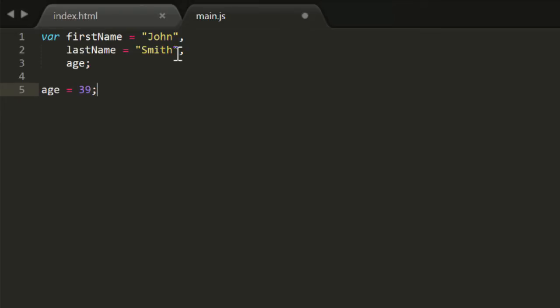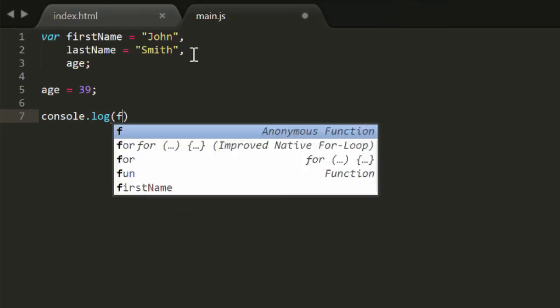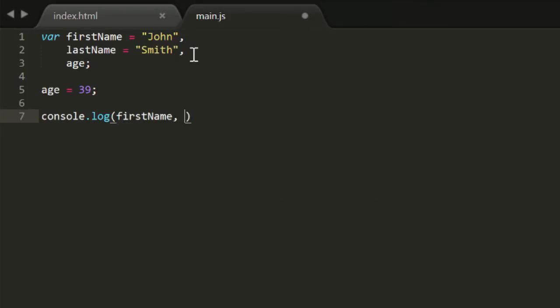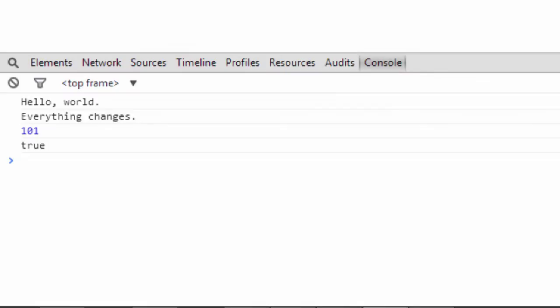Now that you have multiple variables, you should know that you can log multiple variables. Just list them with commas inside the console.log function. And here in the console, you can see that those three values are logged all in one line.